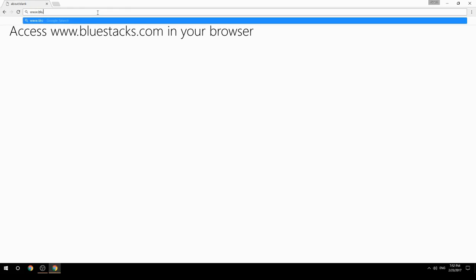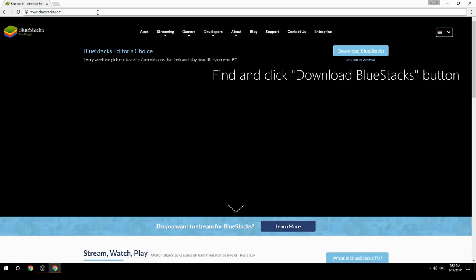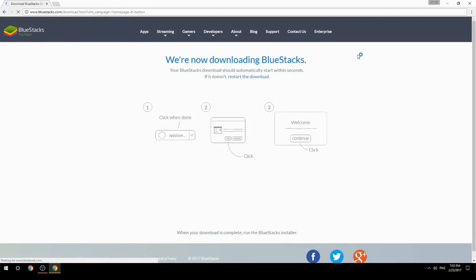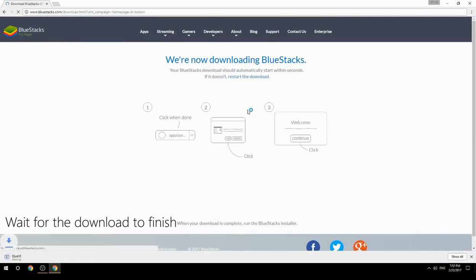Access www.bluestacks.com in your browser, find and click the Download BlueStacks button, then wait for the download to finish.